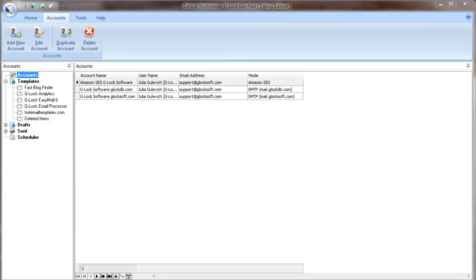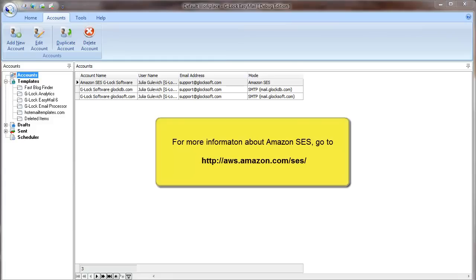To learn more about Amazon Simple Email Service, go to aws.amazon.com.